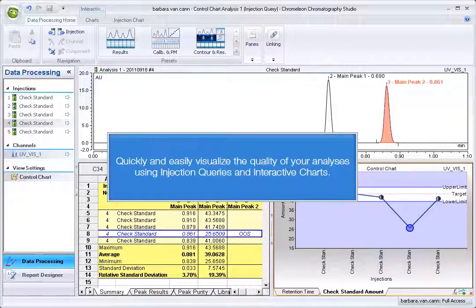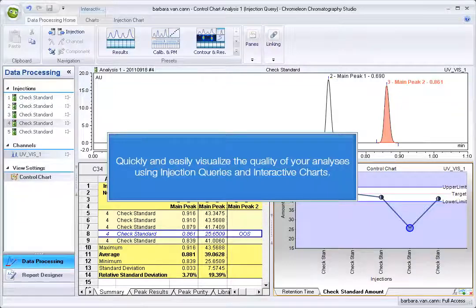Quickly and easily visualize the quality of your analyses using injection queries and interactive charts.